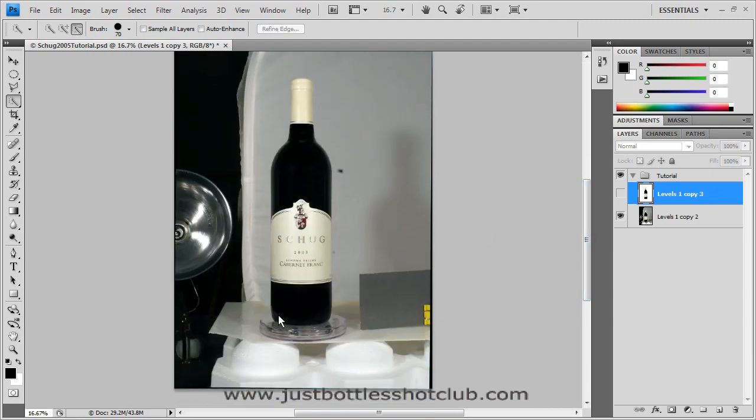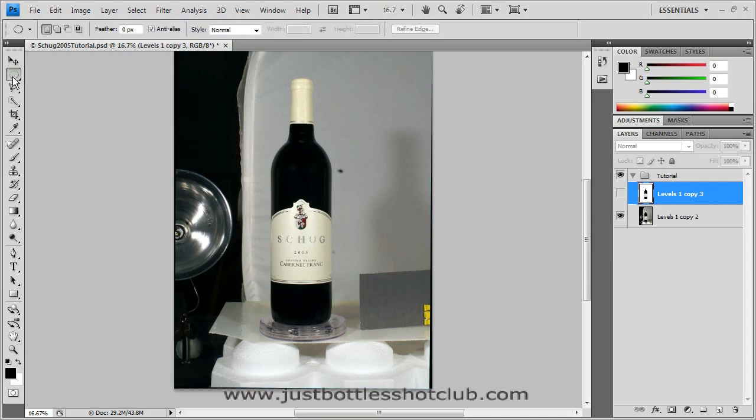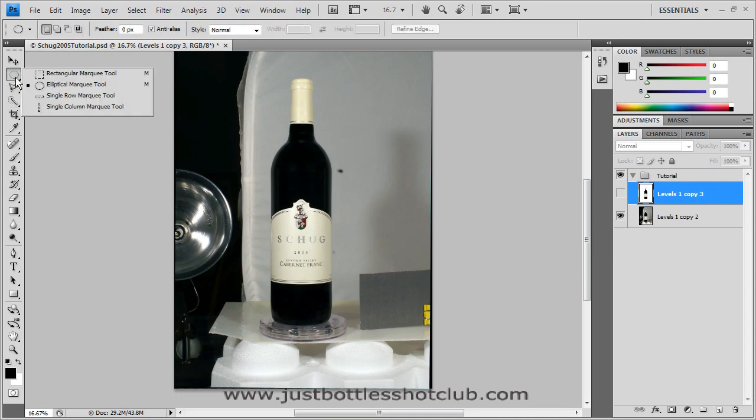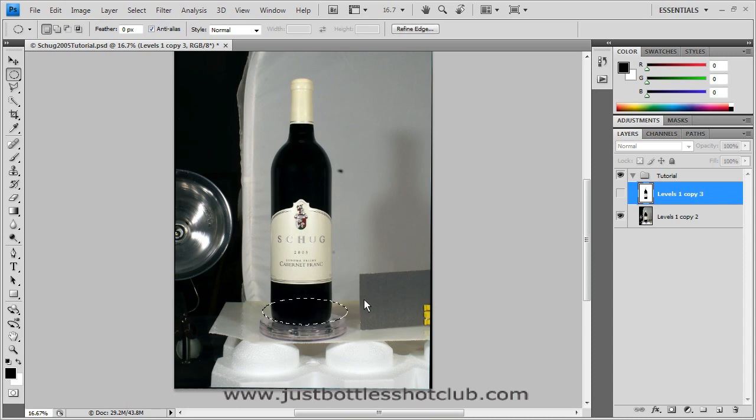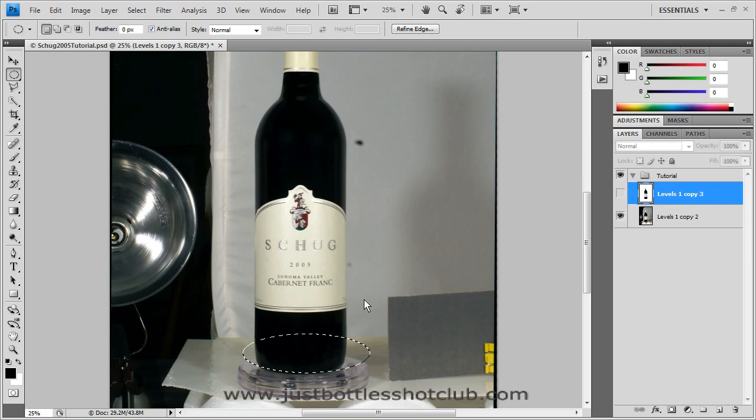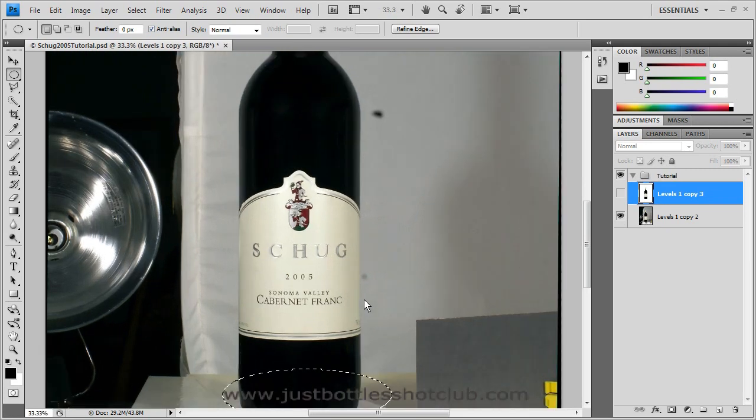The first is to select the bottom of the bottle. What we use is the elliptical marquee tool. So we select the elliptical marquee tool, go down to the bottom of the bottle and draw a nice ellipse or an oval. And then we zoom in on that.